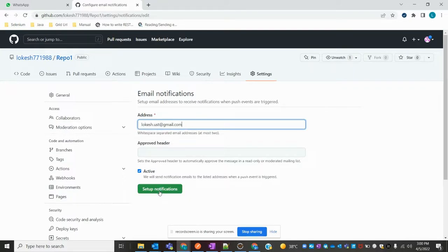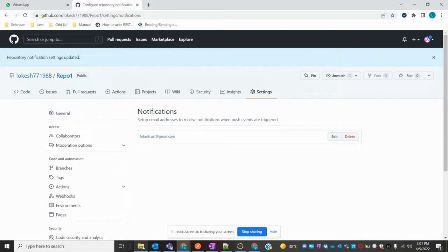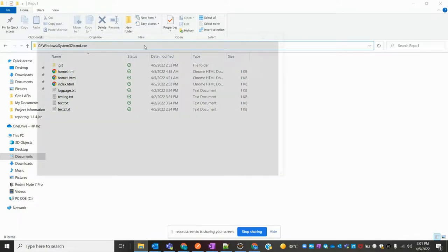I'll enter lokesh.tts@gmail.com and set up the notification. To test whether we're getting notifications or not, just come to your repo and open CMD or Git Bash.